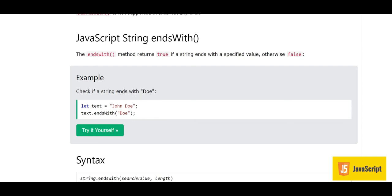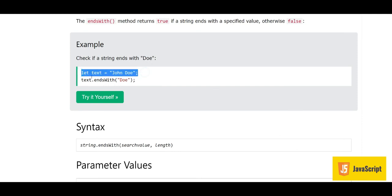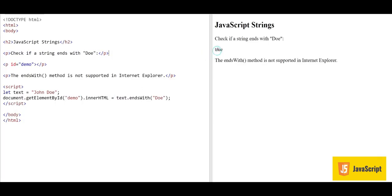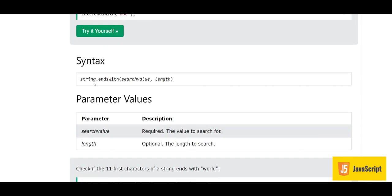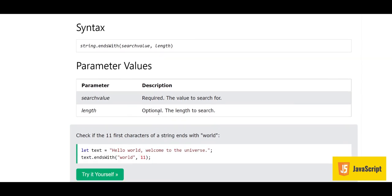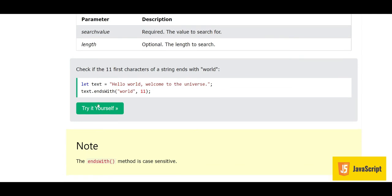The endsWith method returns true if a string ends with a specified value, otherwise false. For example, we have the string 'John Doe' and text.endsWith('Doe') — since it ends with 'Doe' the answer is true. The syntax includes a search value and an optional length parameter to specify how many characters to check.